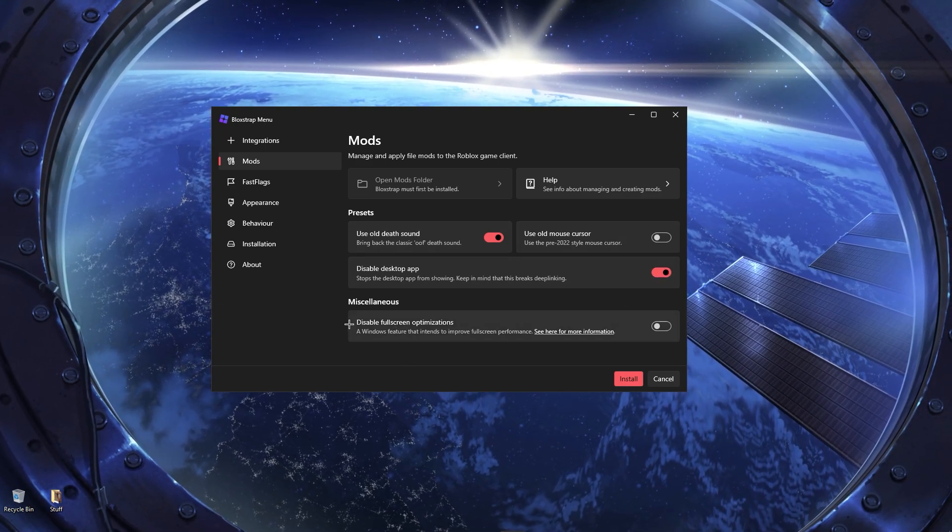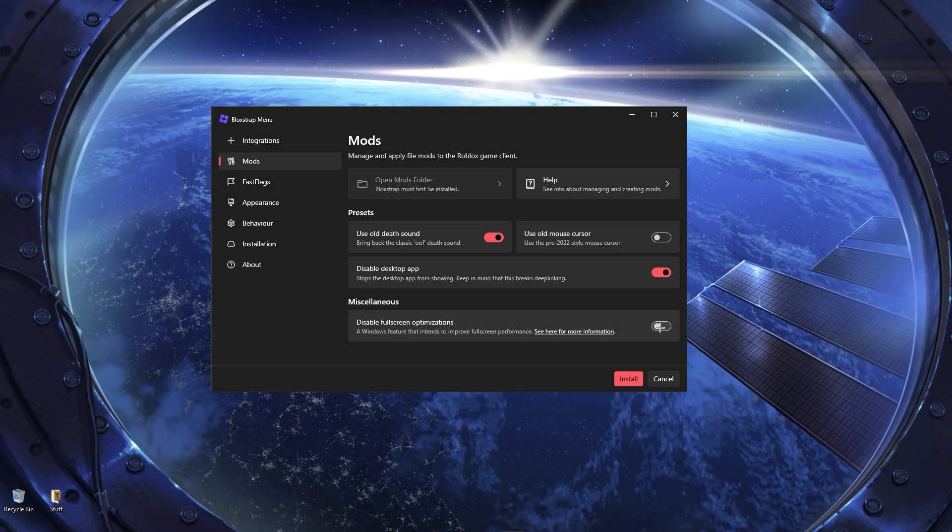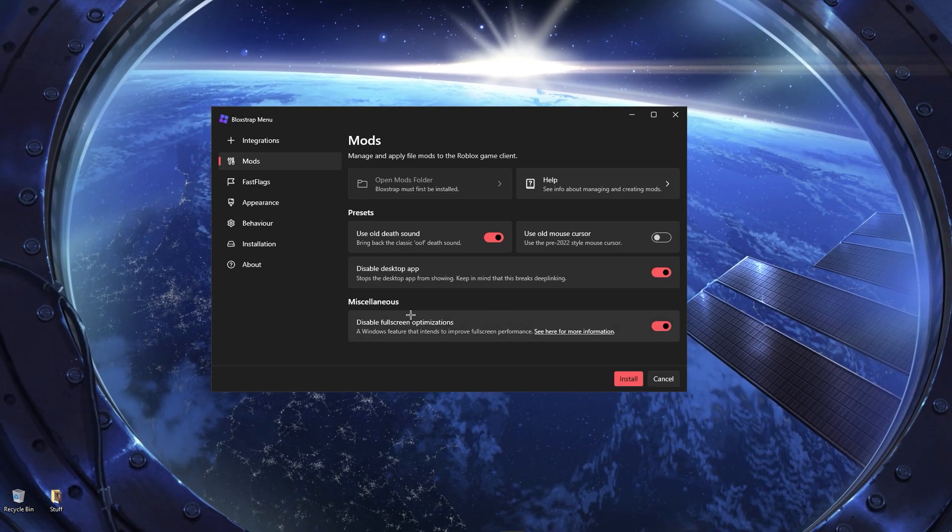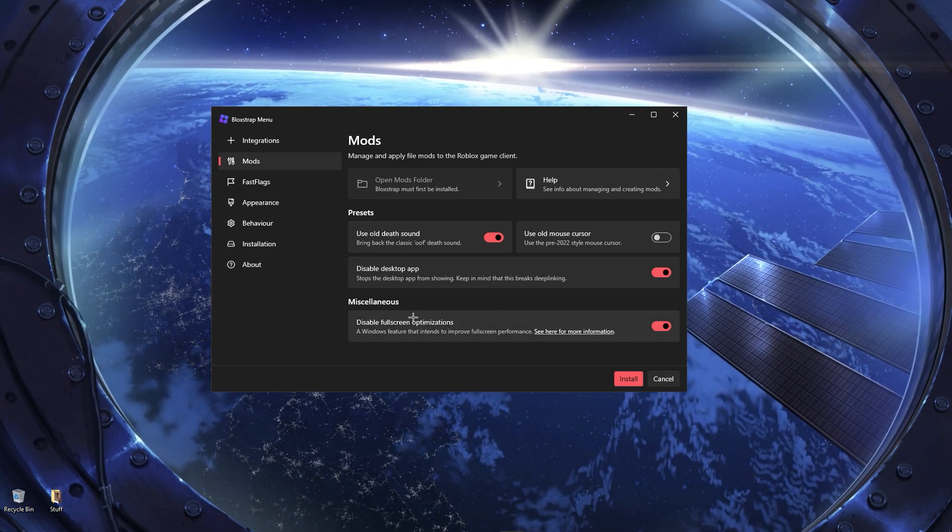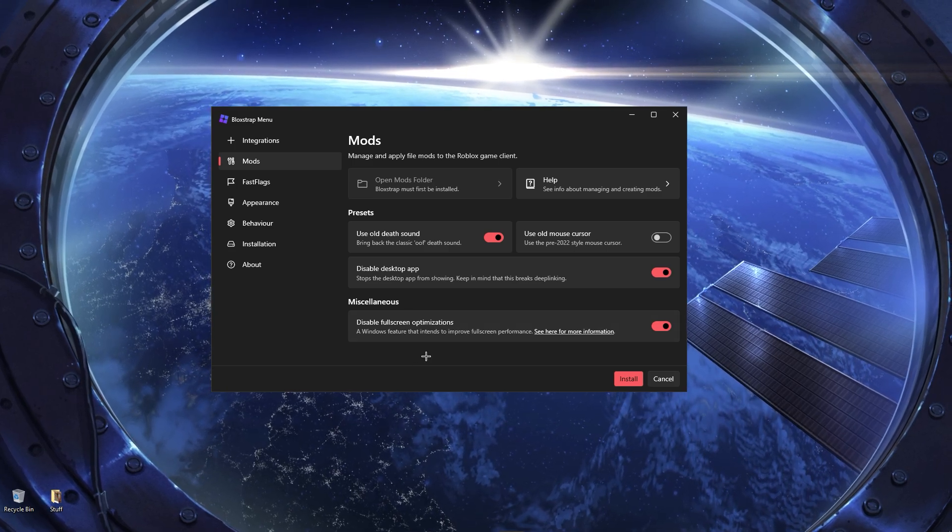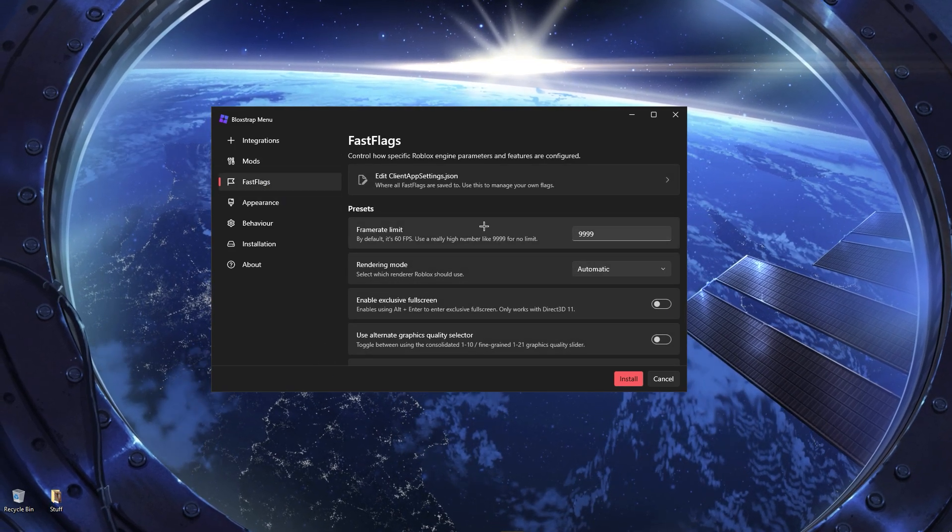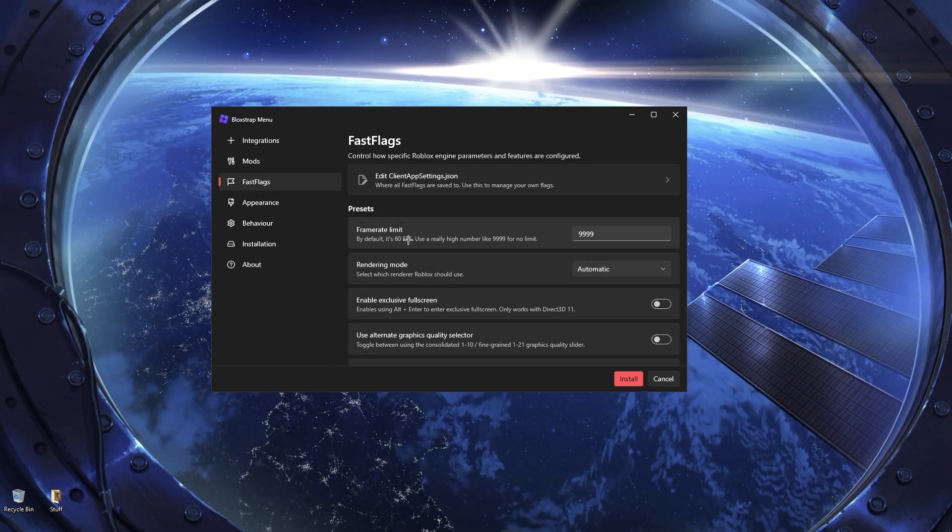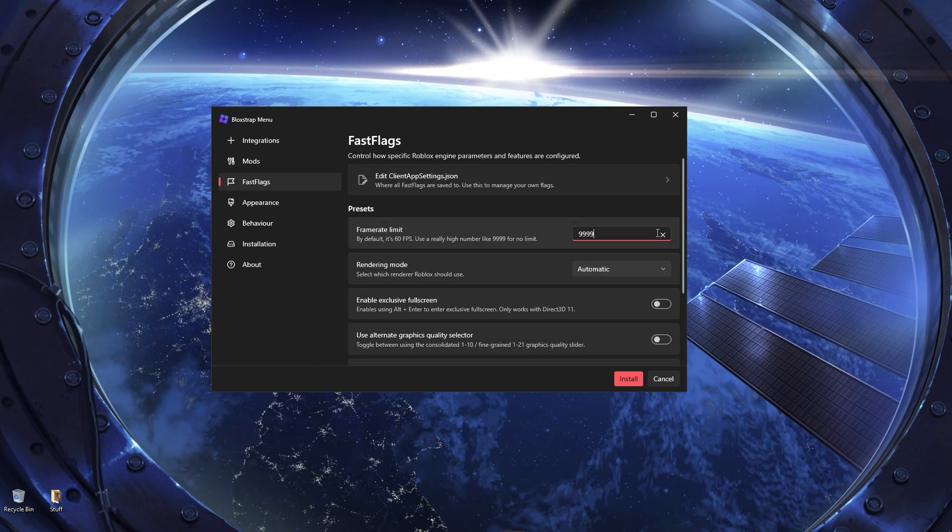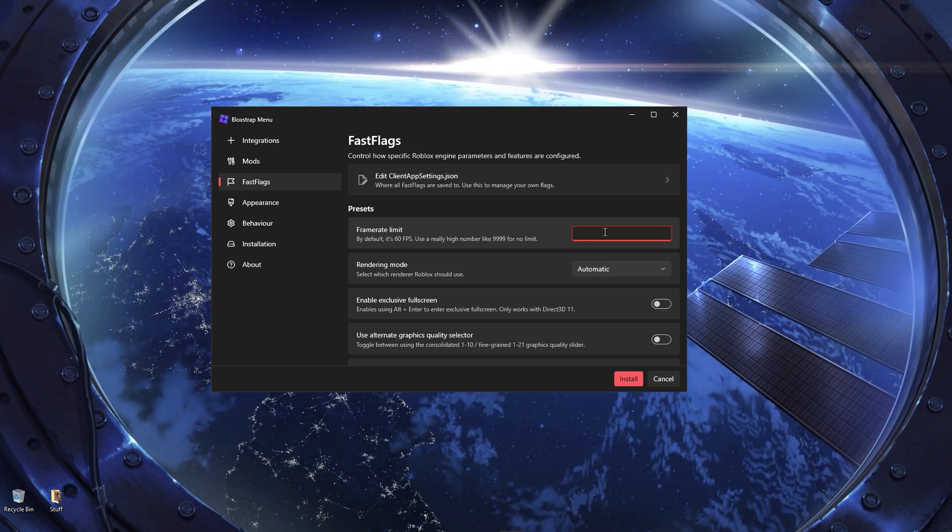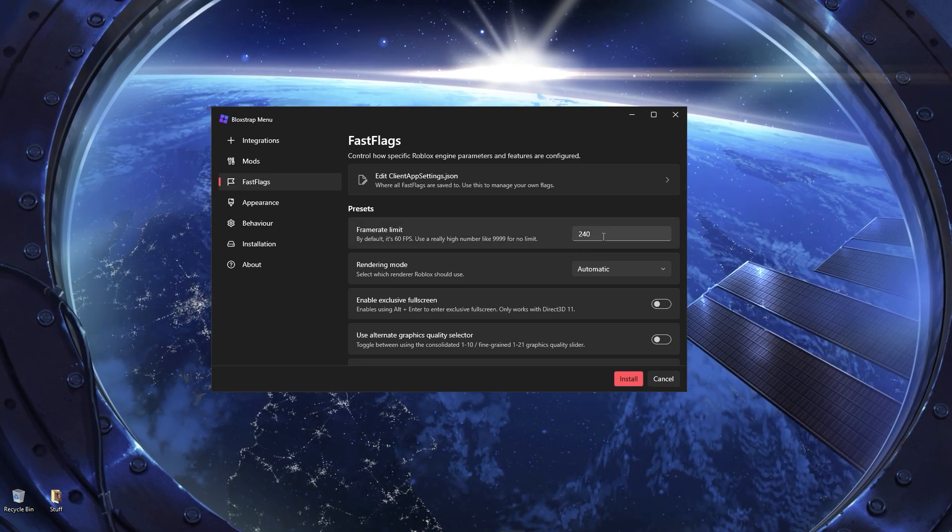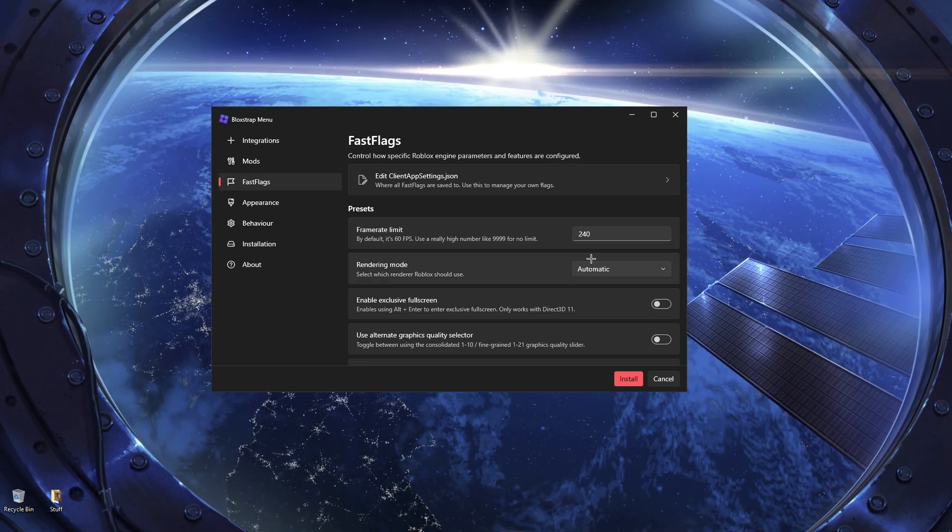And what I would also recommend is doing this. This disables a feature in Windows which actually kind of screws a bit with your FPS and stuff around. Then you go to Fast Flags, you will just set this frame limit. I wouldn't link it to 240 frames. I would just limit it to 240, because you never need more than 240.